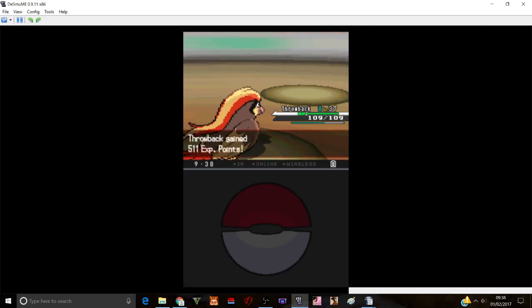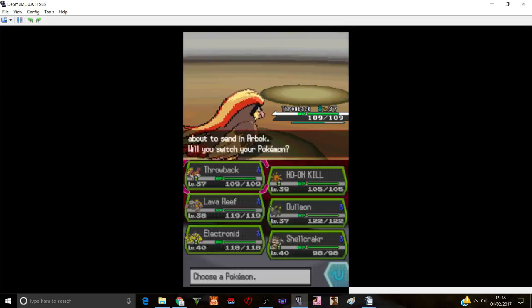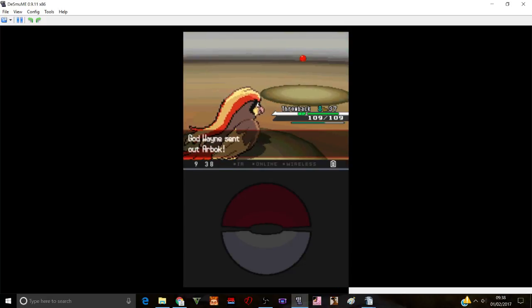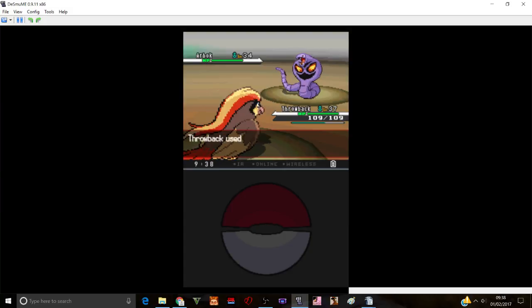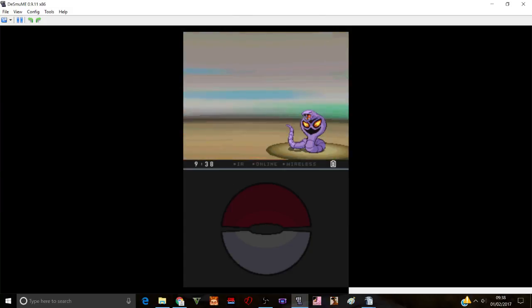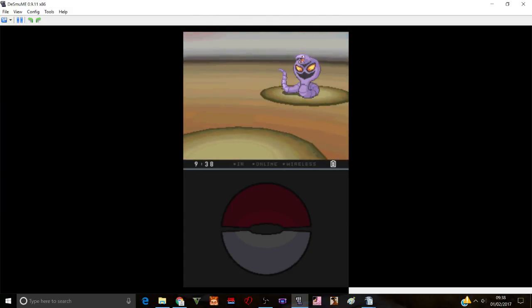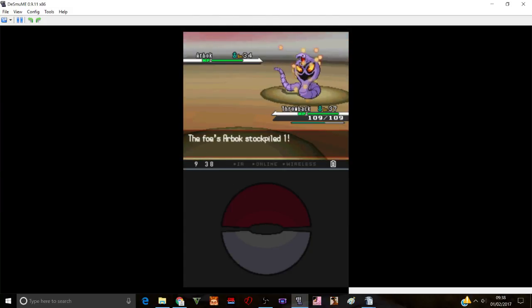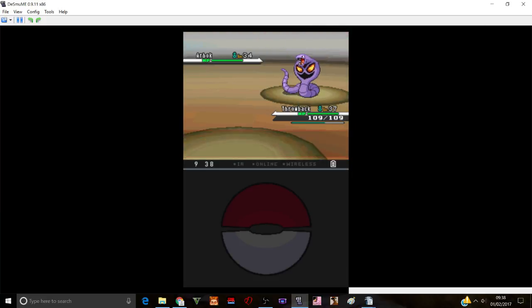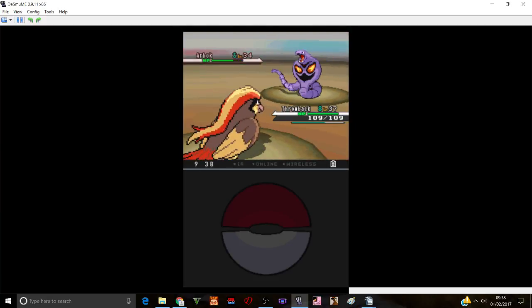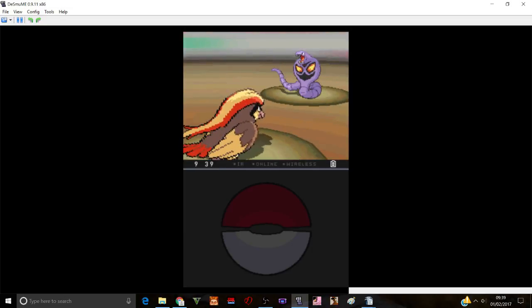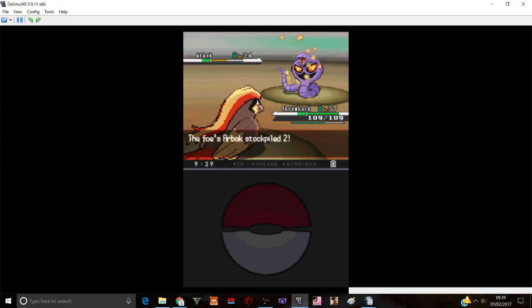There we go. Arbok. Something that's fully evolved. I'm very surprised. Okay, it doesn't, it doesn't have Intimidate. That's kind of weird. Wait, is it, is Intimidate a hidden ability? Is it a hidden ability or not? I don't think it is. But I'm not sure, I'm not sure, it could be. Stockpile. Fuck outta here.